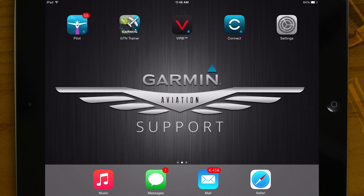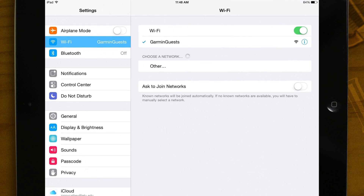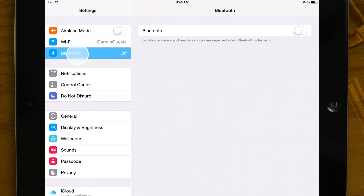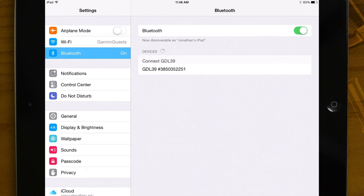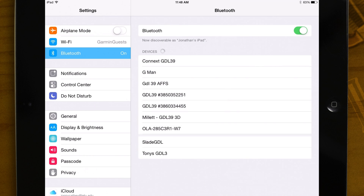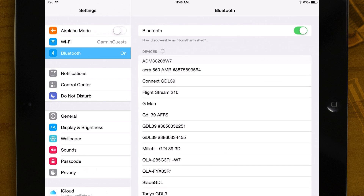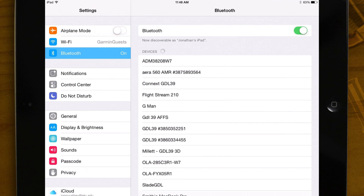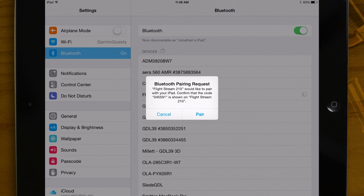To connect an iPad or iPhone, open Settings, then select the Bluetooth menu. Make sure that Bluetooth is enabled. Then find your Flightstream 210 and touch it to start the pairing process. Confirm the pairing process on your device and on the GTN.